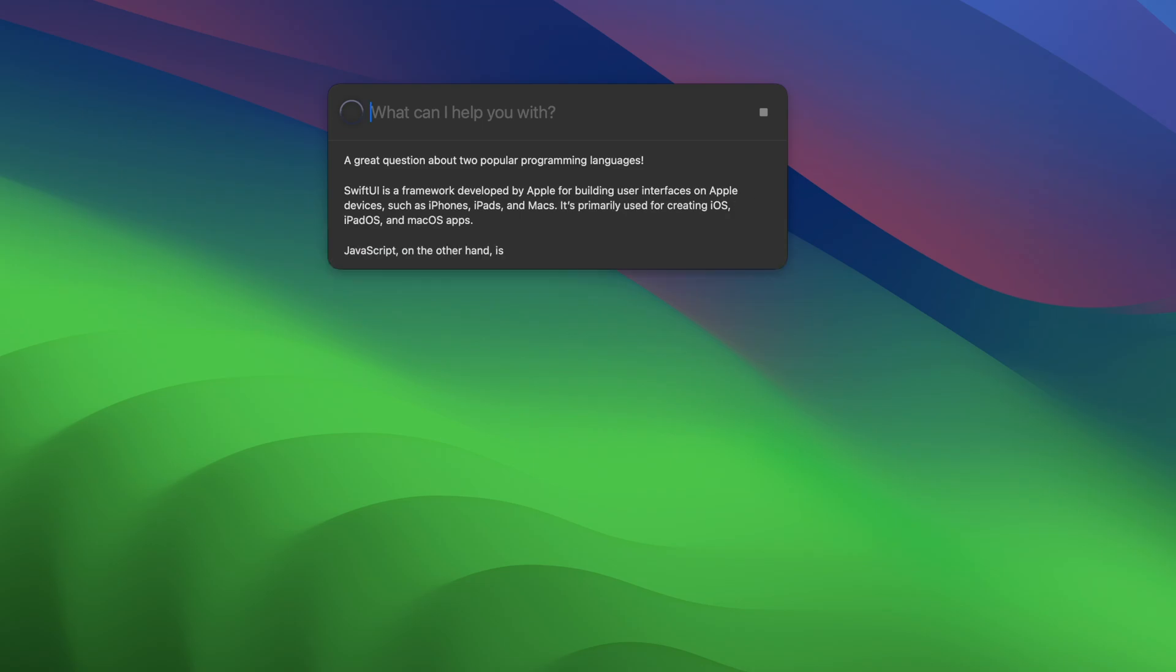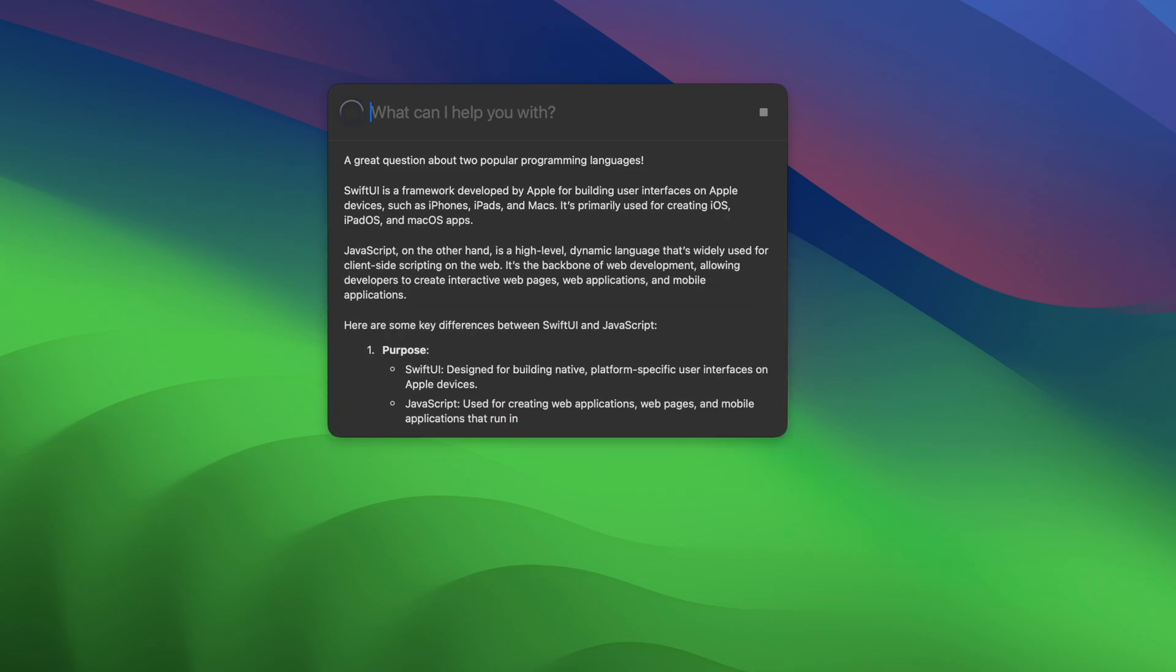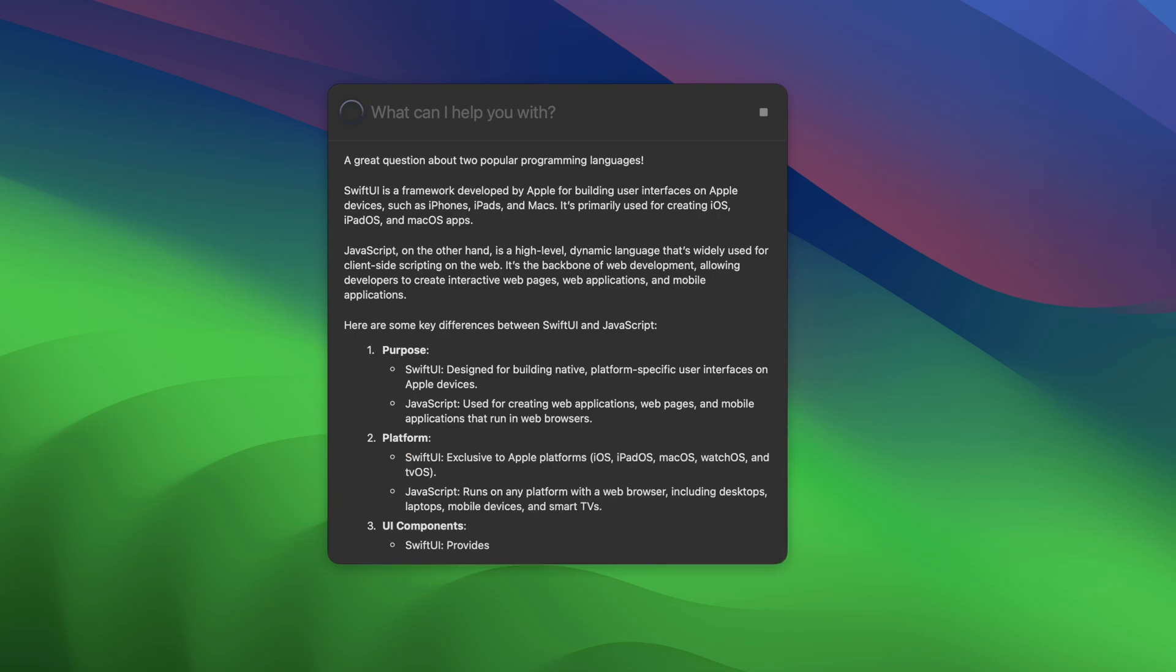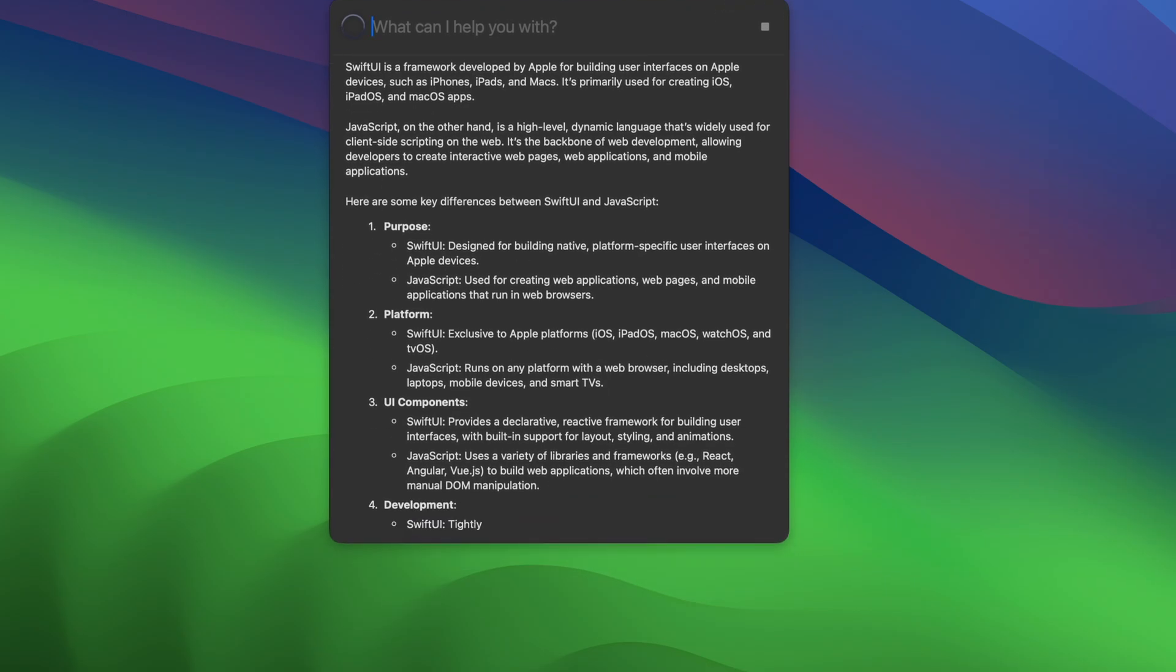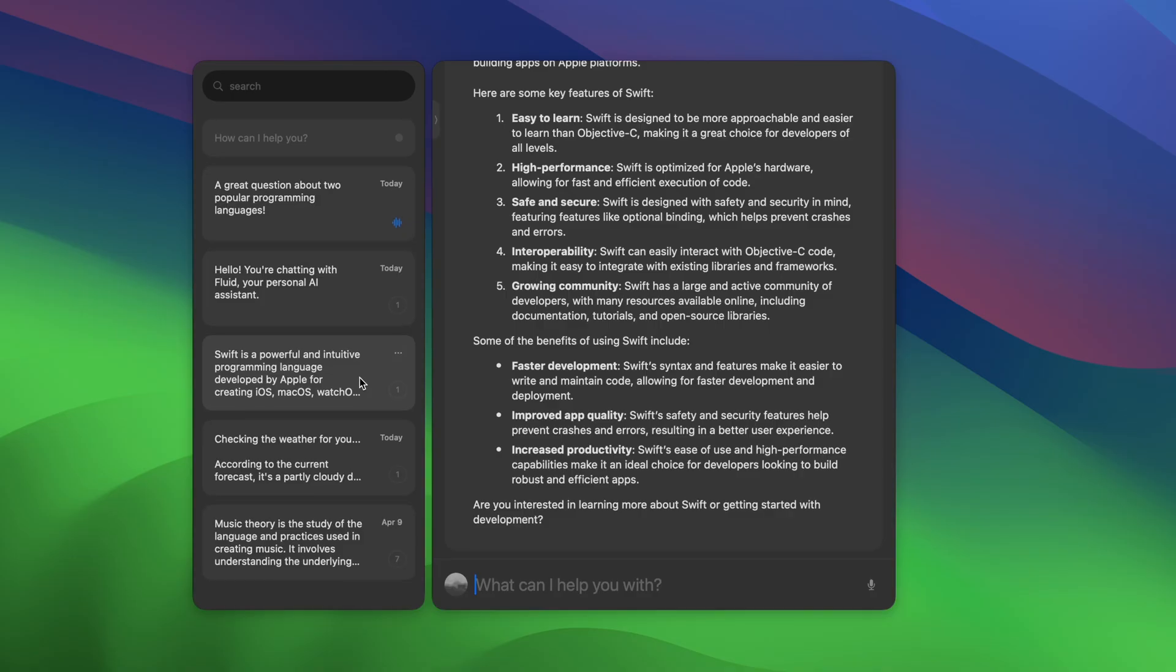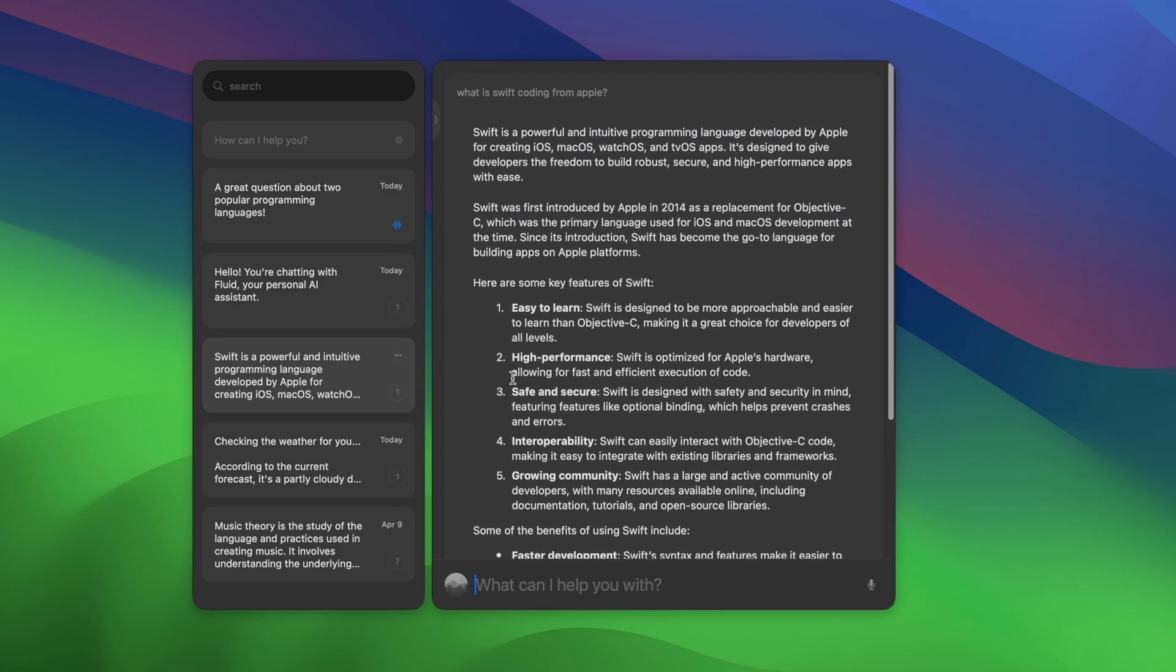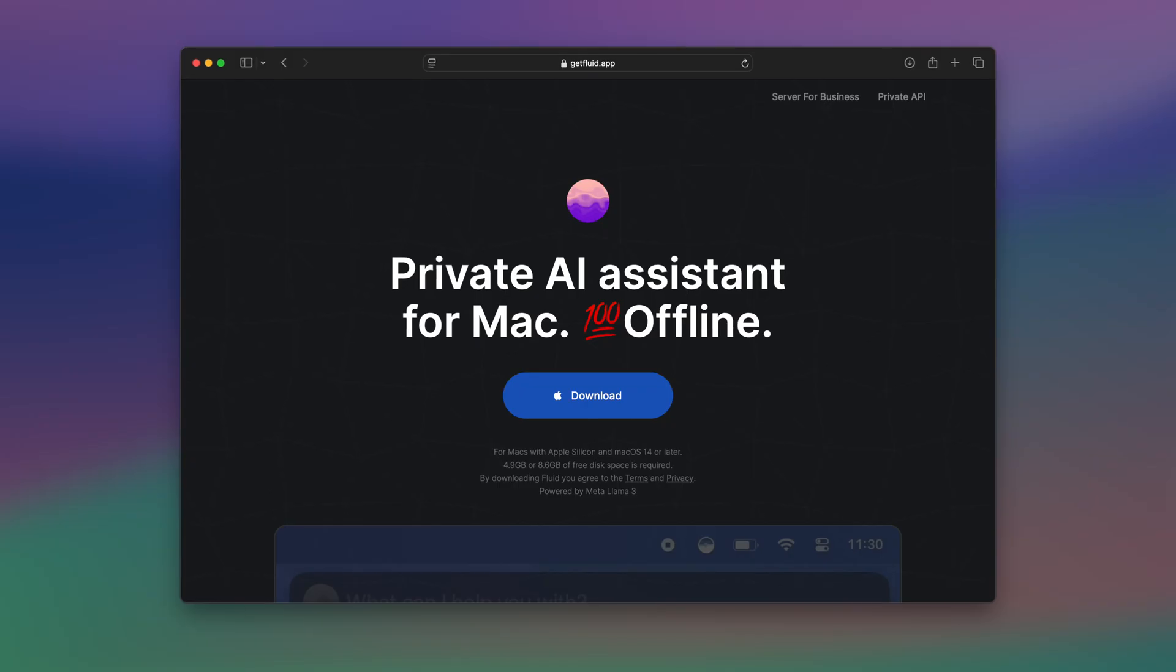Whether you're typing or speaking, it feels natural and responsive. As someone learning to program, I've found Fluid incredibly useful for understanding key components and languages in a distraction-free, conversational environment. It also has a handy history mode, so you can revisit past conversations.